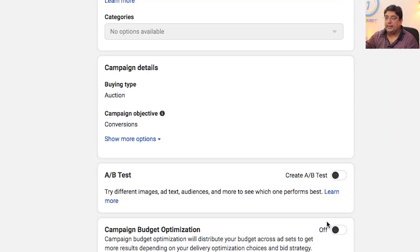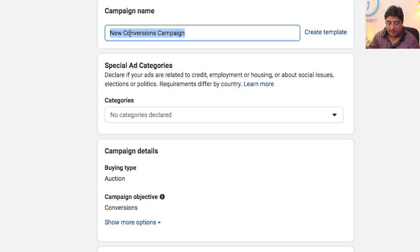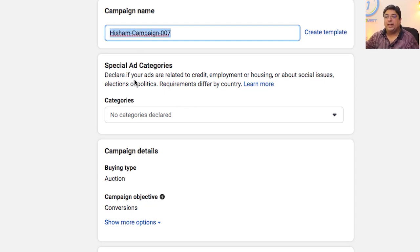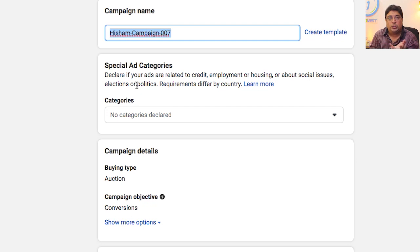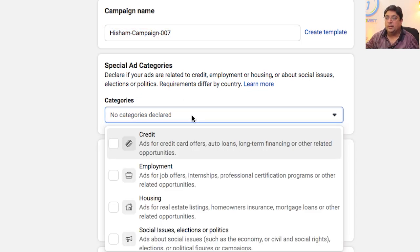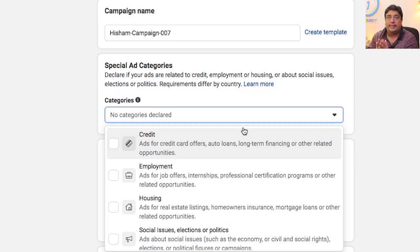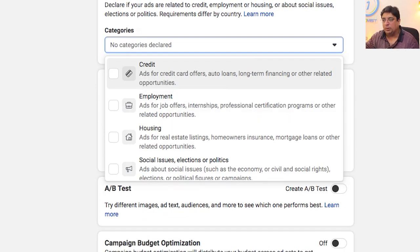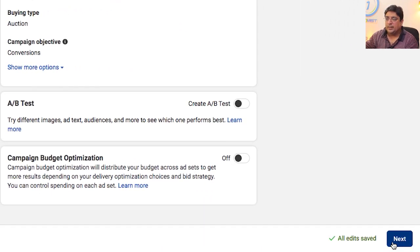The first thing required is to give the campaign a name — I'll call it 'Hisham Campaign 007'. Next are Special Ad Categories. Facebook now has a mandatory requirement: if your ad is related to politics, social issues, housing, credit, or employment, you must select the relevant category. Since we have nothing to do with those four special categories, I'll click Next.